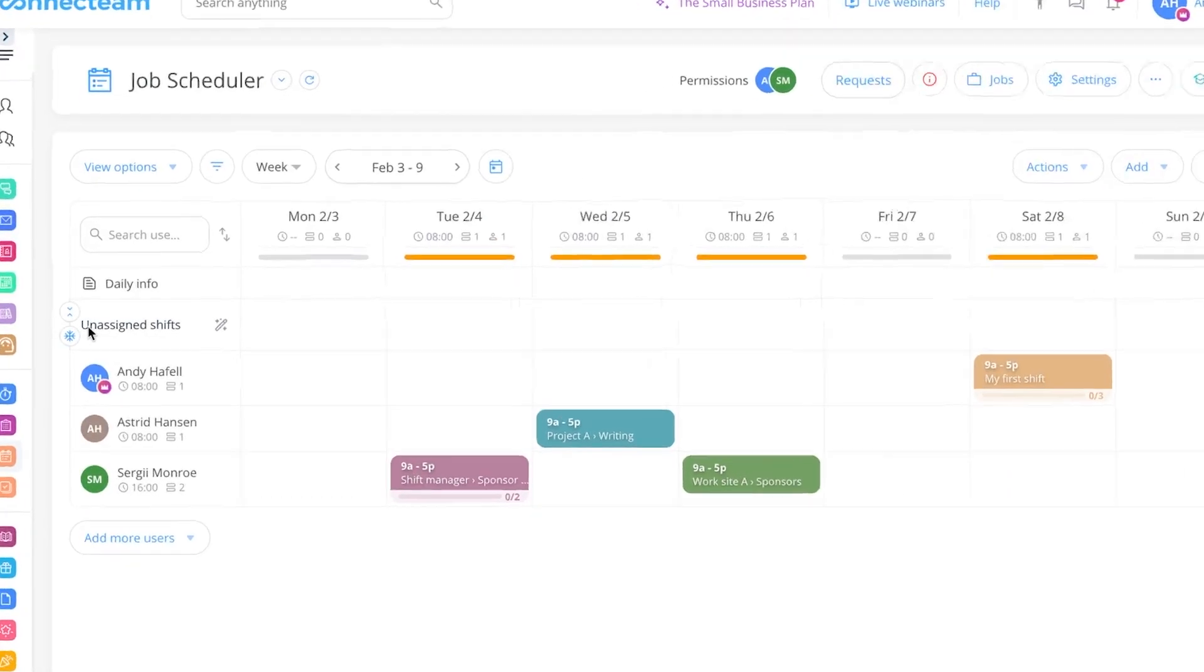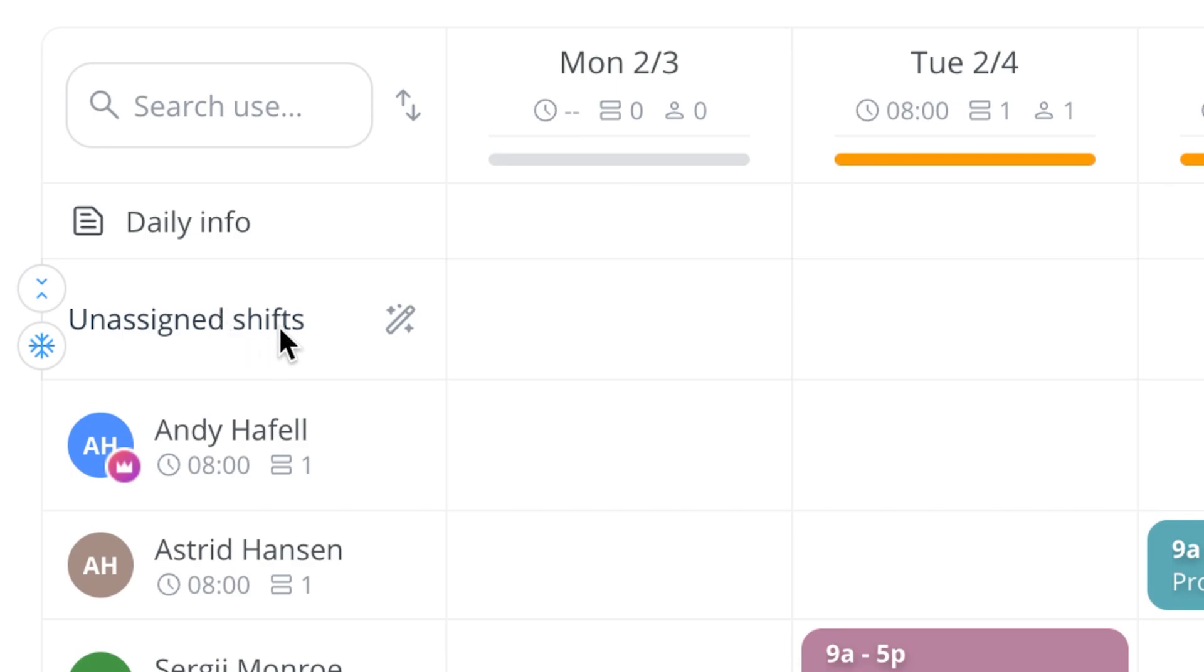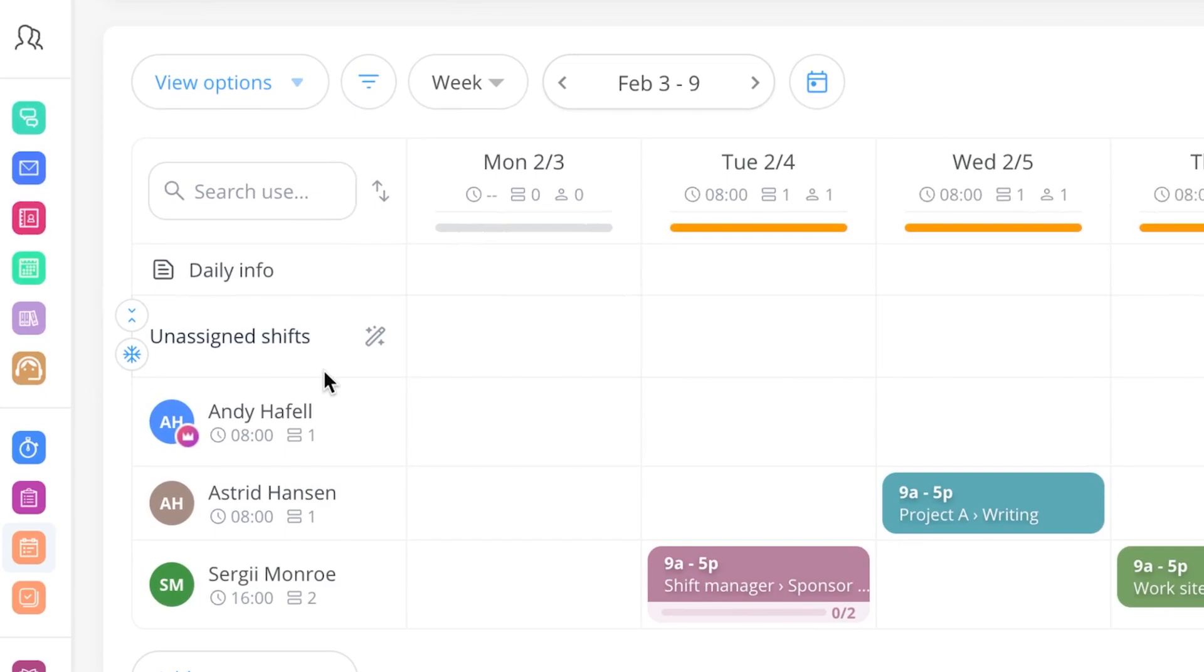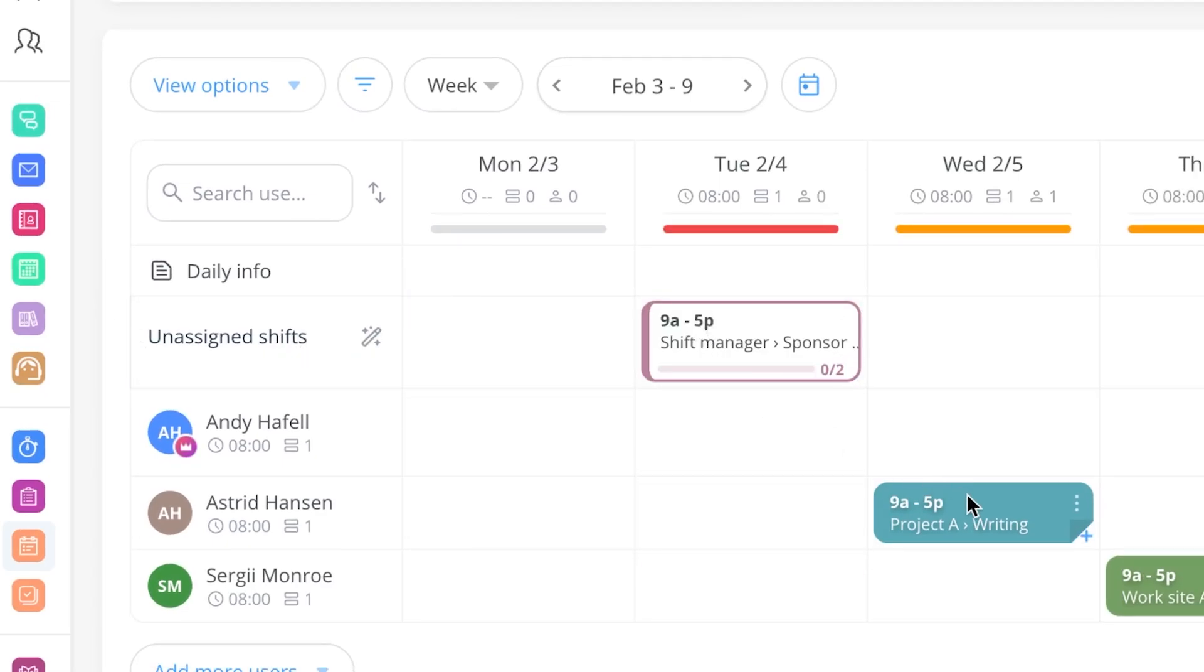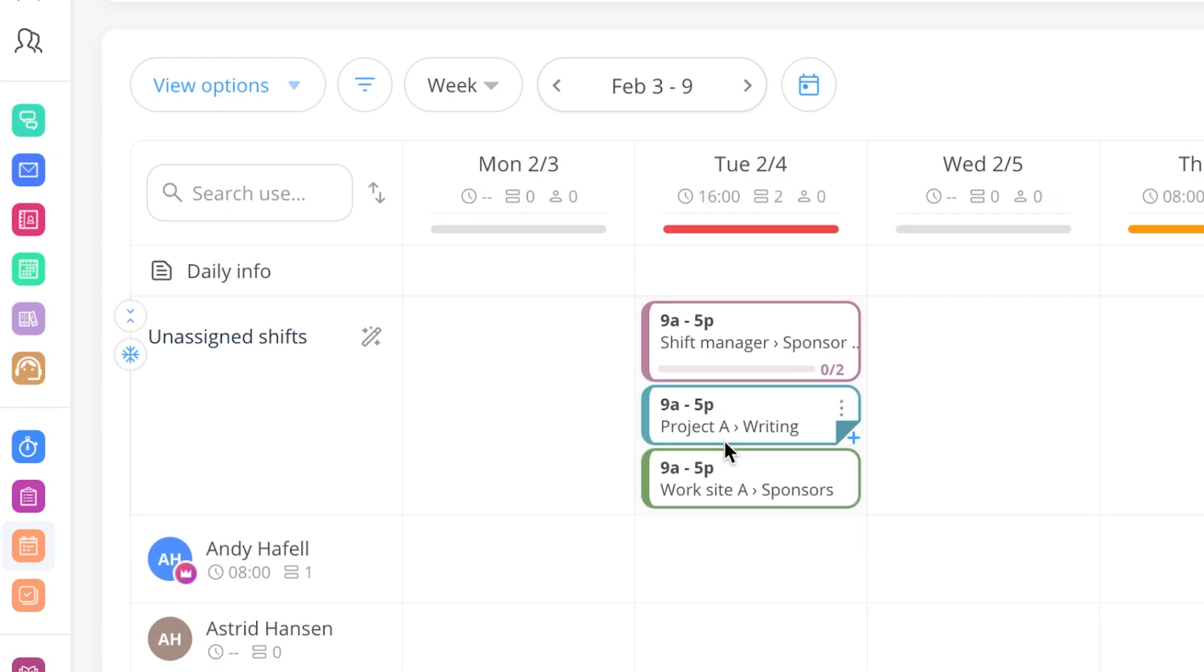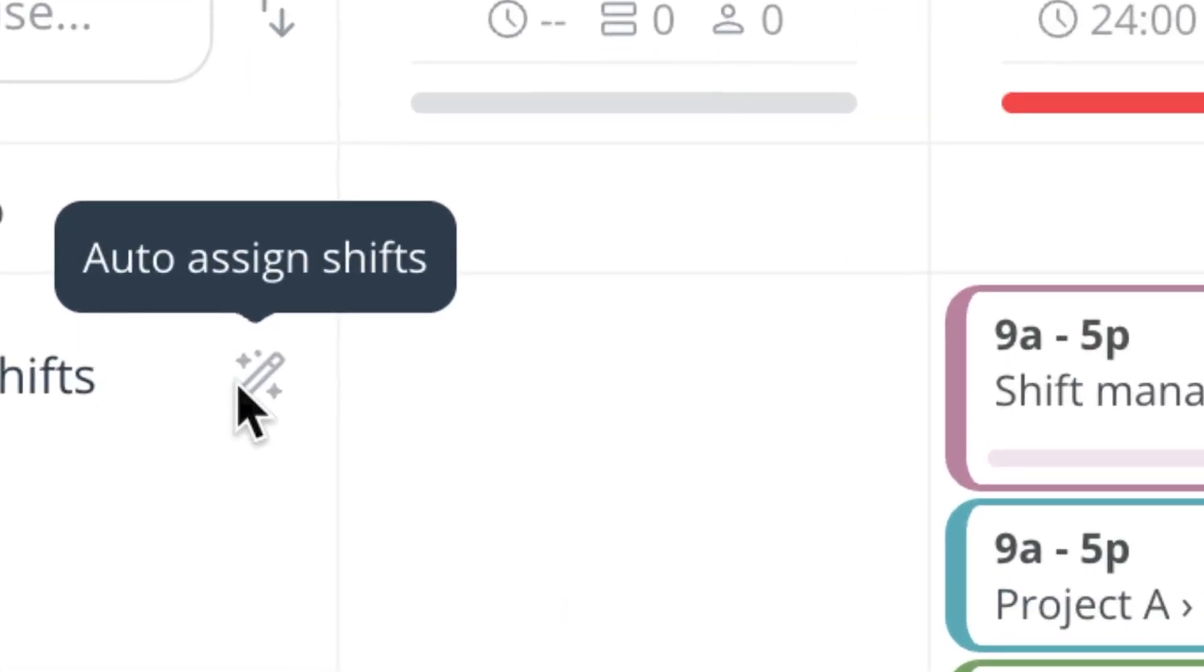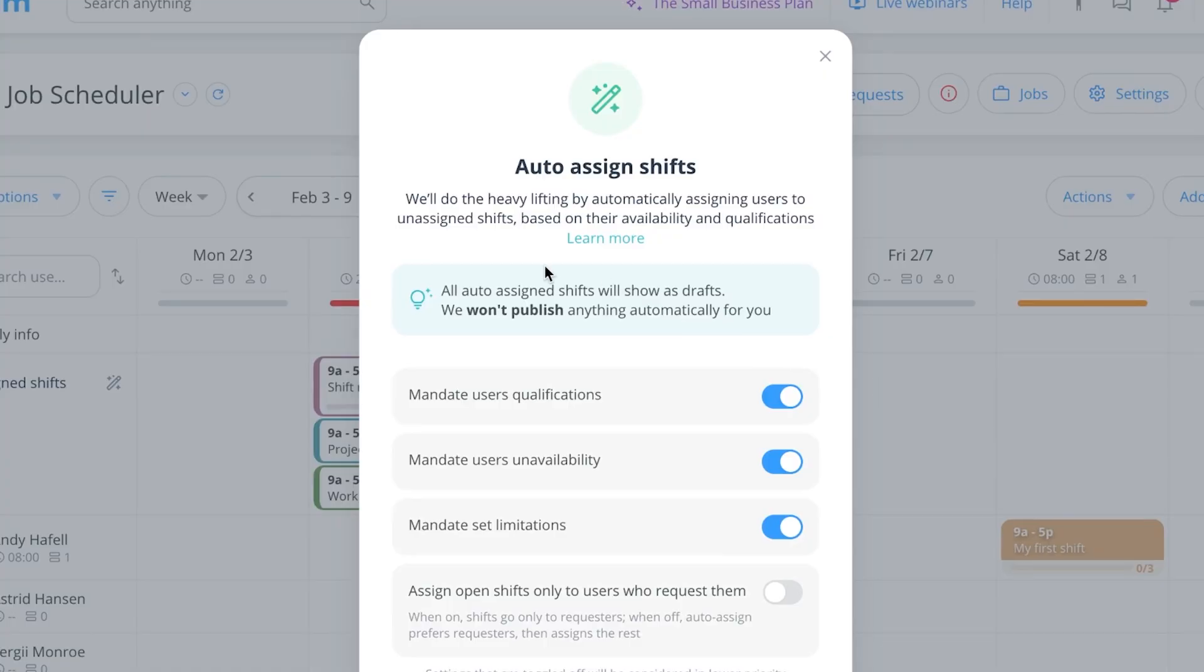Now, what about if you have a lot of shifts that you need to do, but you don't actually know who is going to be able to take care of that work? Well, all you need to do is have an unassigned shift in the top here. I can actually move a bunch of them into the unassigned shifts here. And then what we have, which is very special, is real-time distribution. So if you click on auto assign shifts, you can see that they'll do the heavy lifting by automatically assigning users to unassigned shifts based on their availability and qualifications.